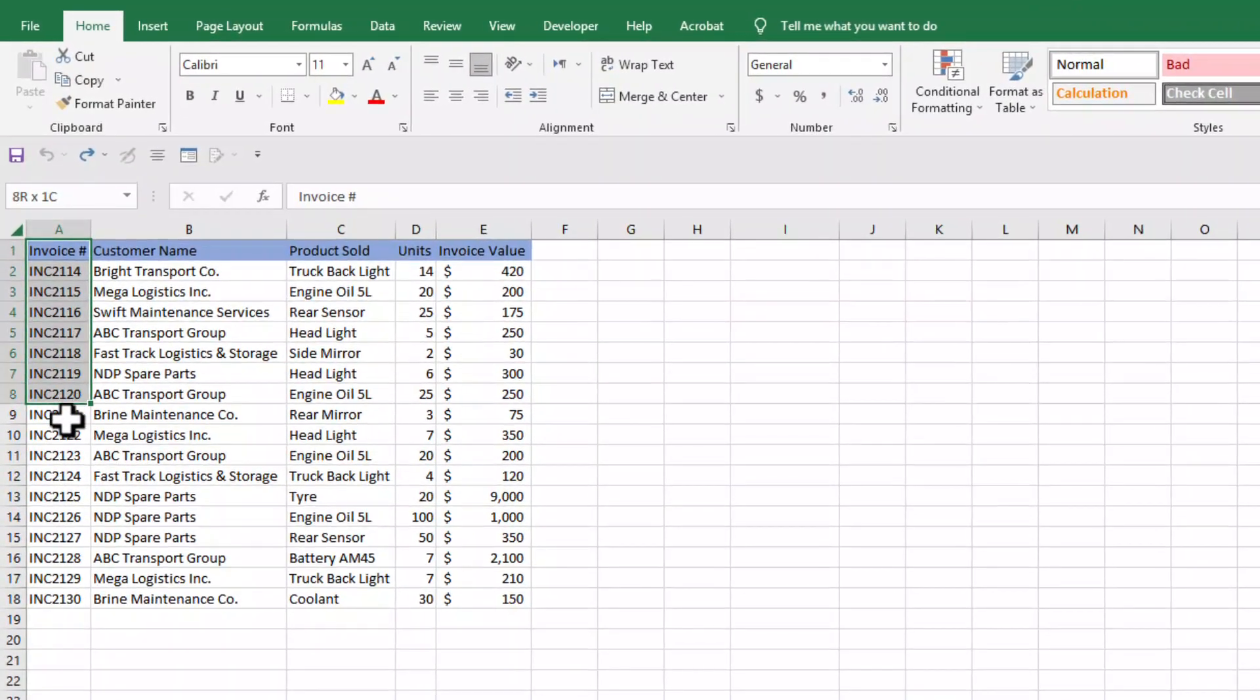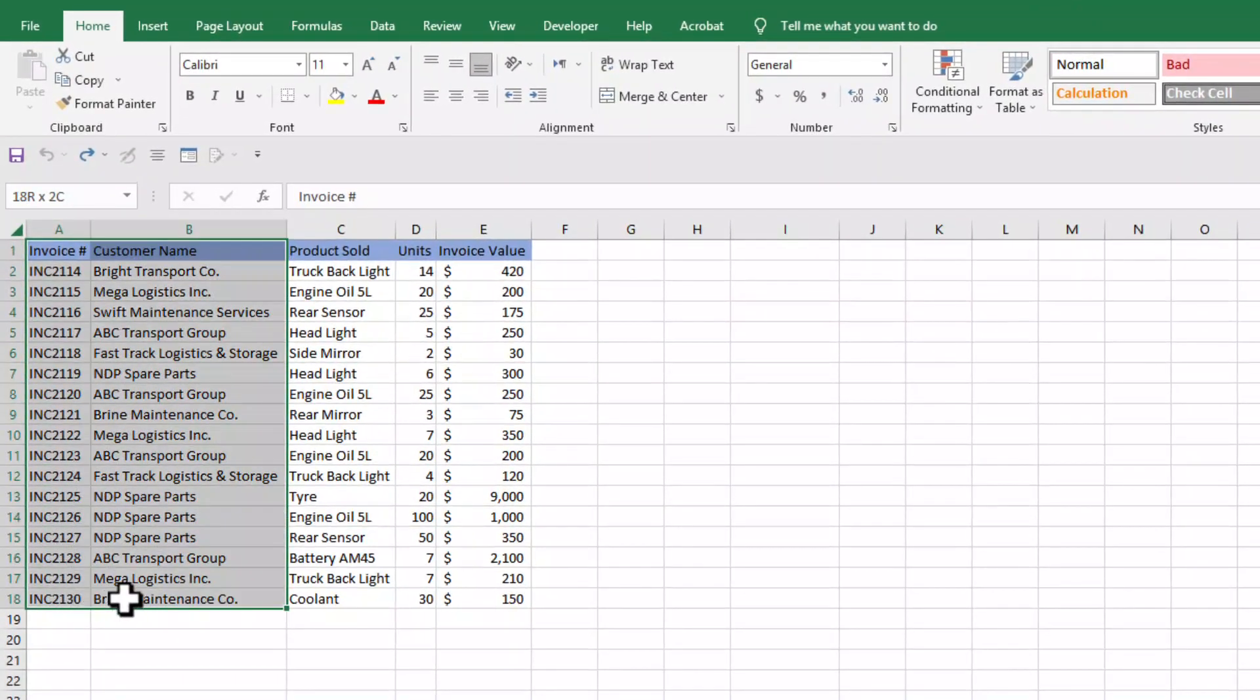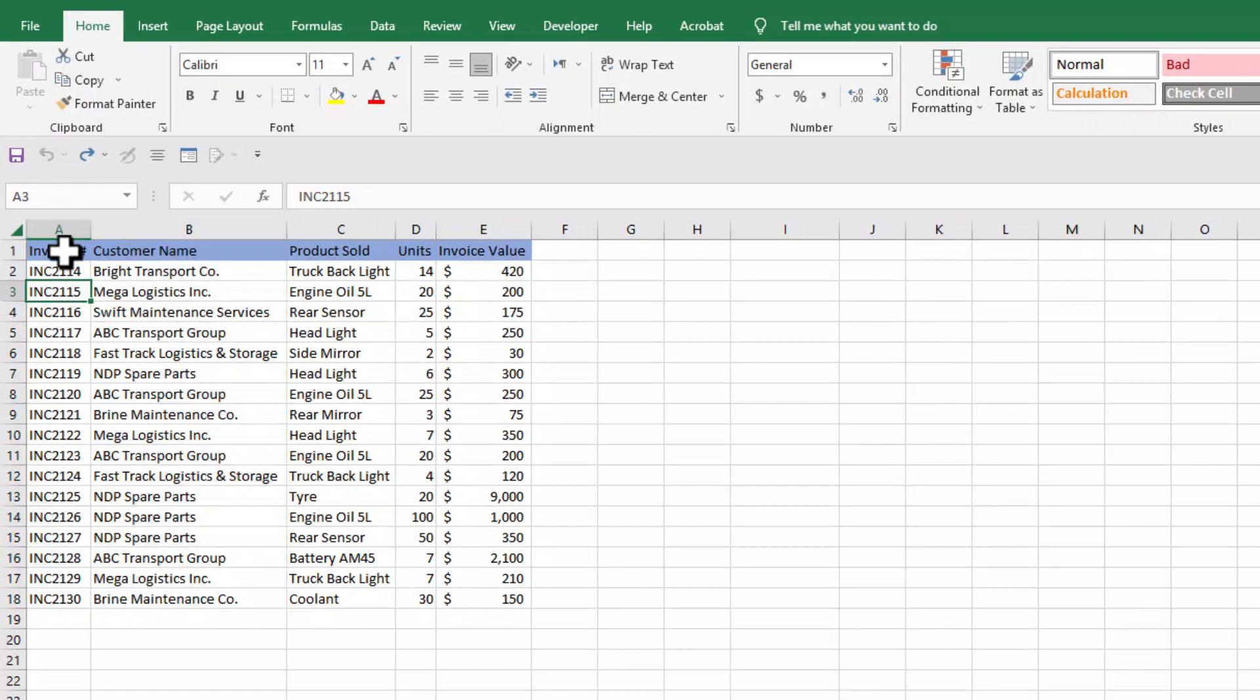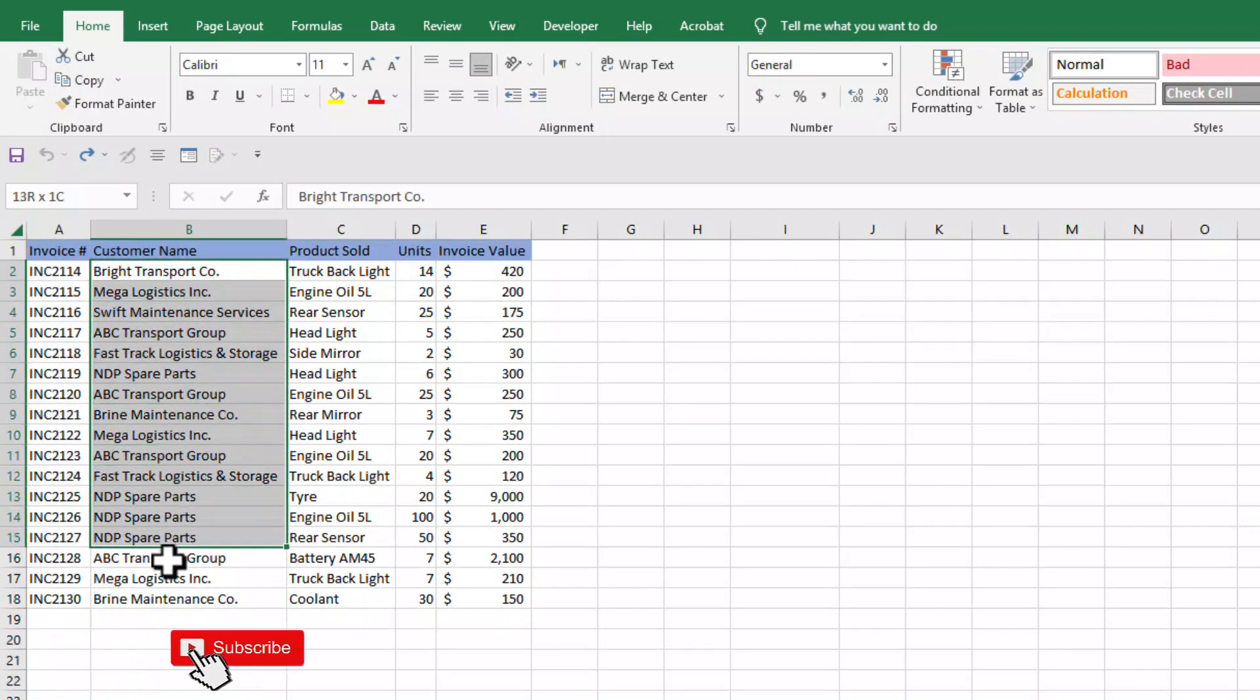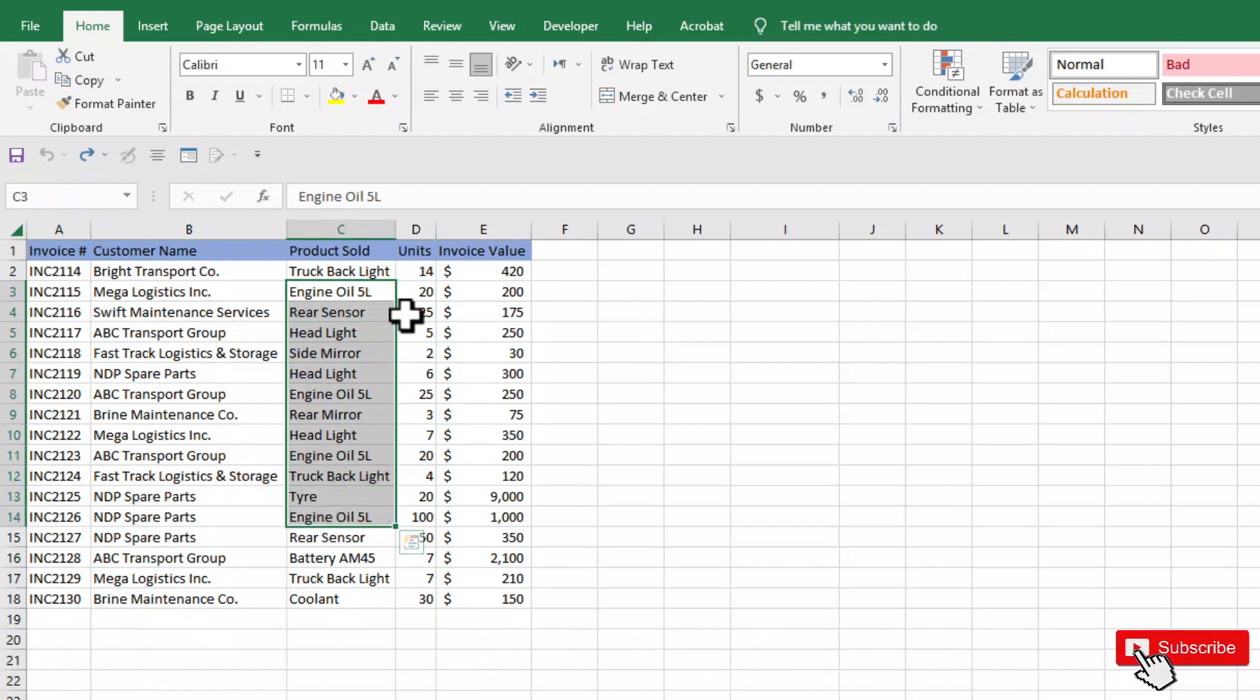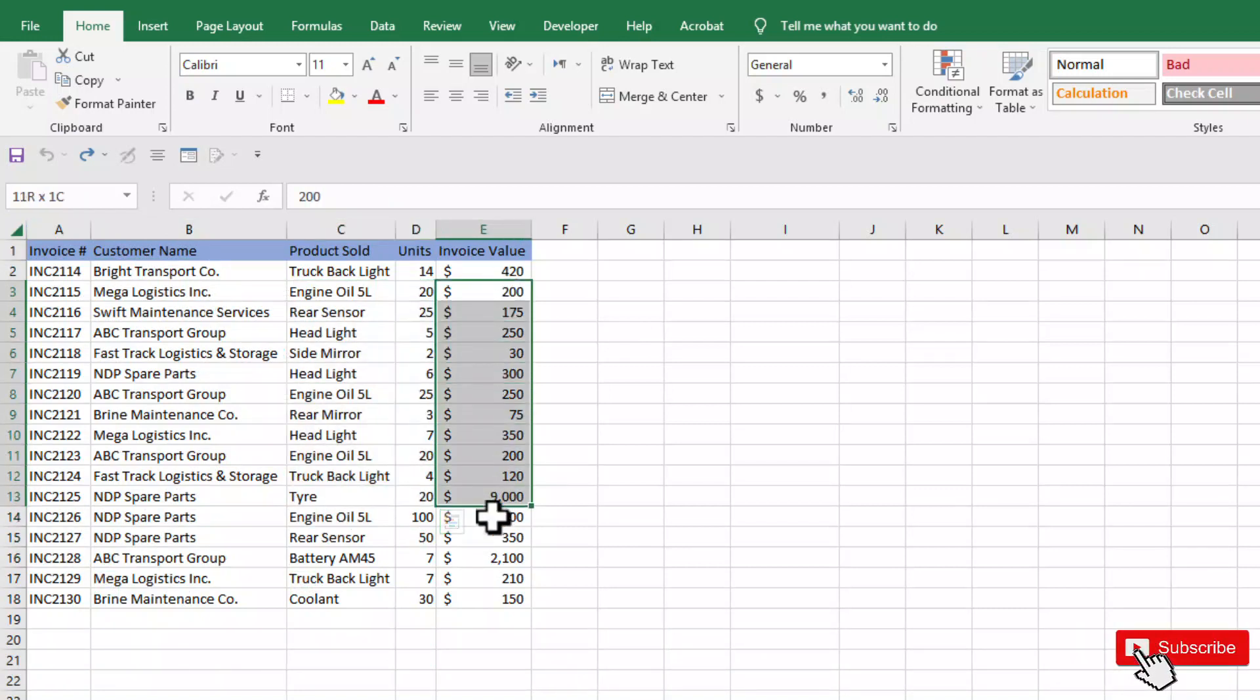Here we have a data table that contains details of invoices. In the first column we have invoice number, then customer name, product sold, units sold, and invoice value.